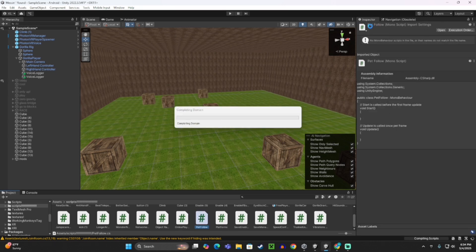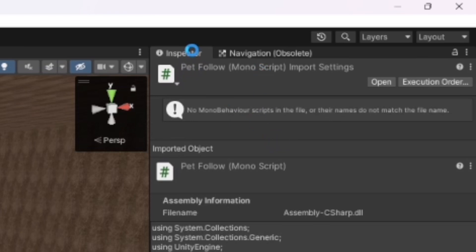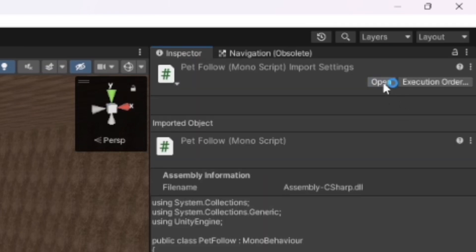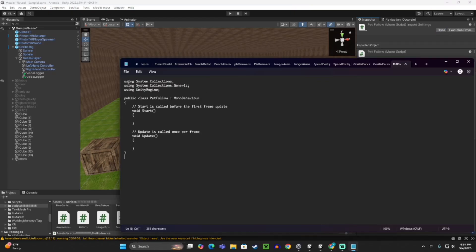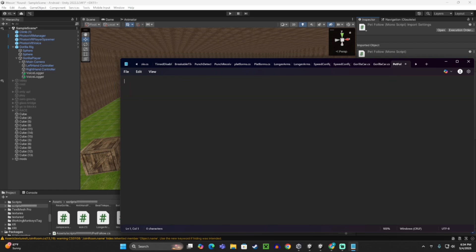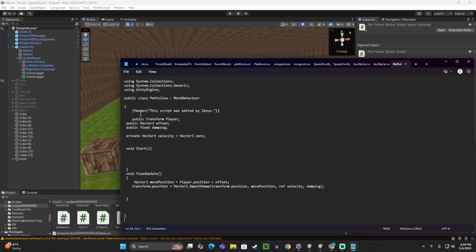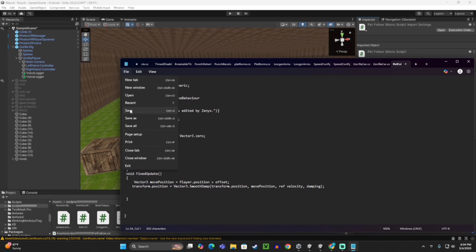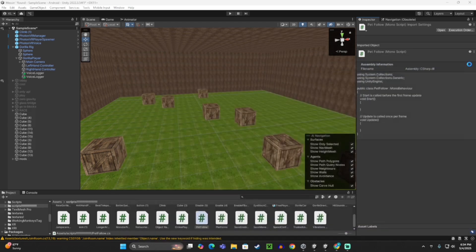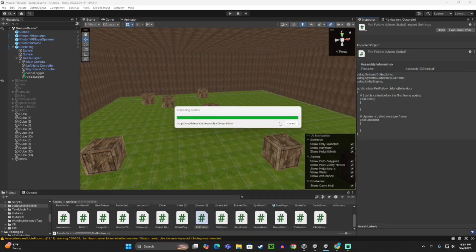So now on PetFollow MonoScript thingy, what you want to do is click open, and it'll be code here. Just delete it all and then paste in the stuff from the description, and click file and save, and then exit out of that.